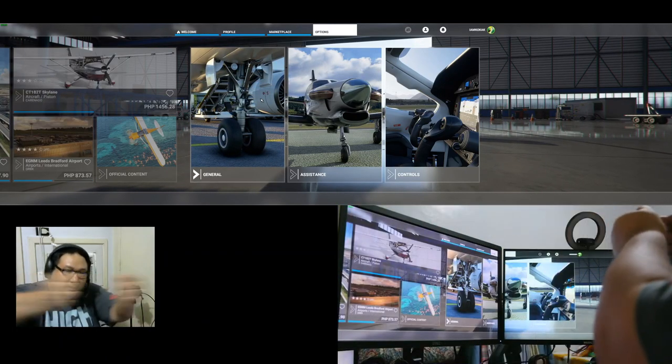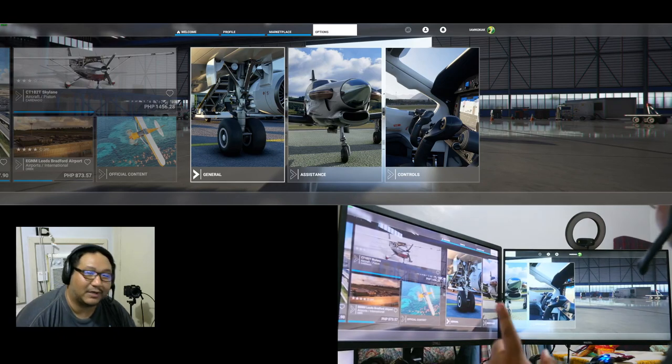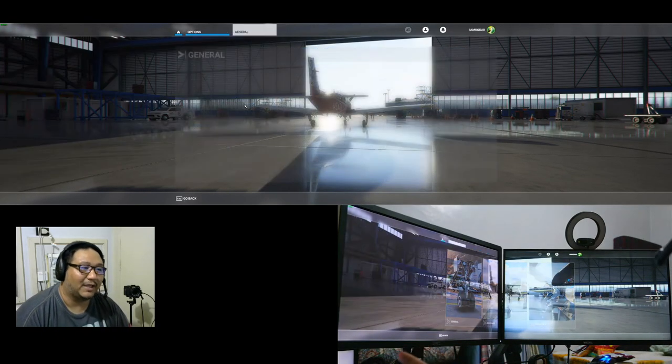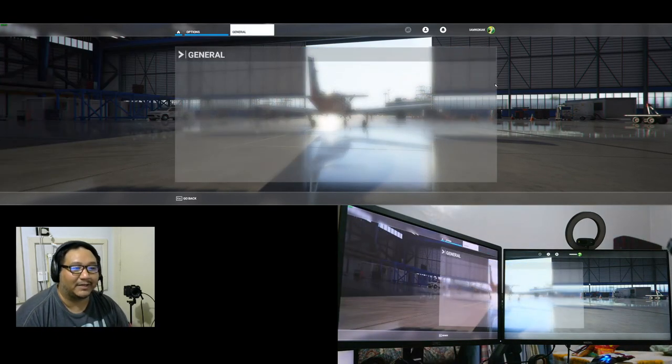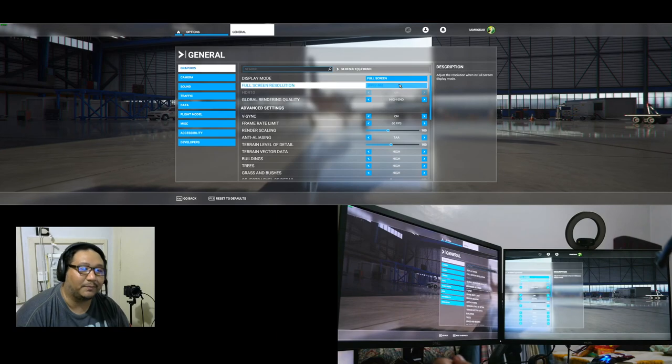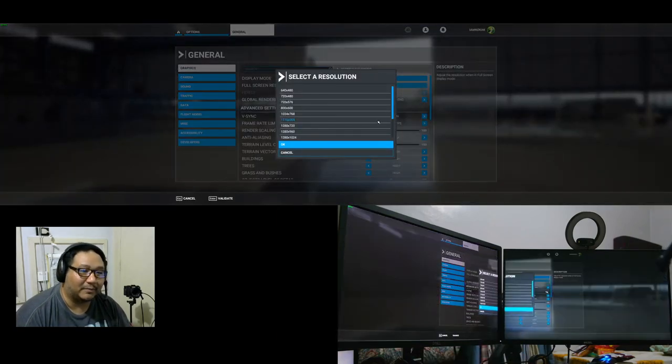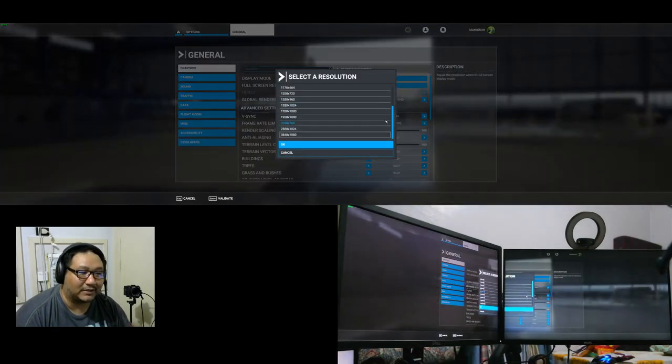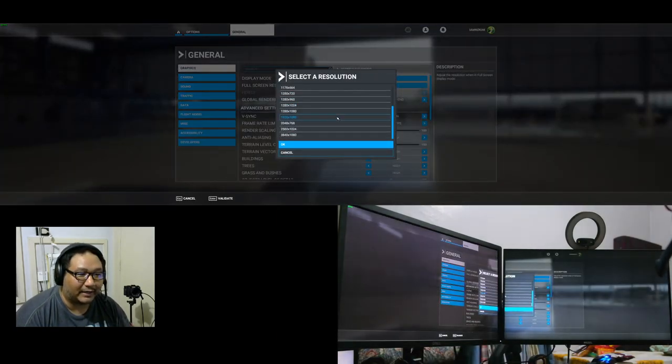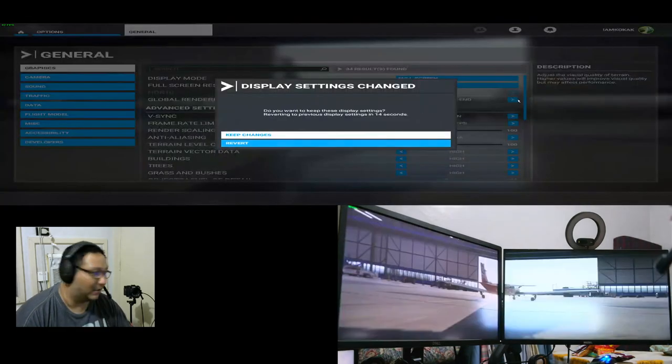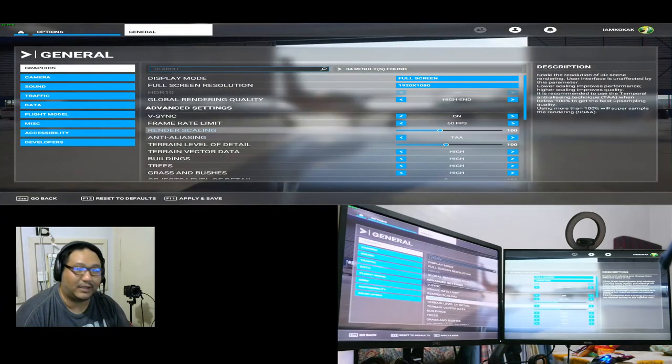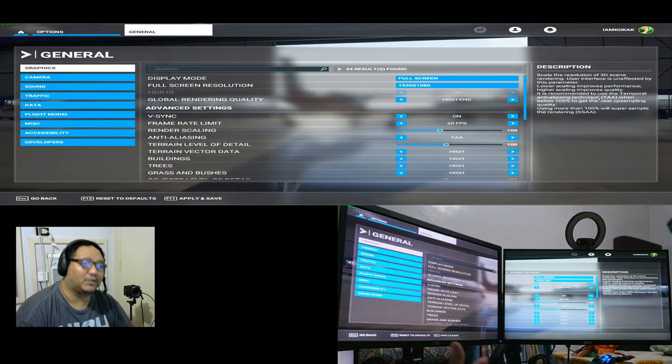It's still going to run at 1920 by 1080. So what you want to do is go to options general after you boot up and then pick your resolution. It's going to look like this so let me just emulate what it looks like.